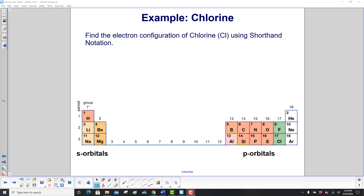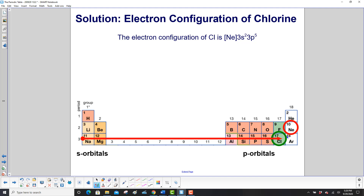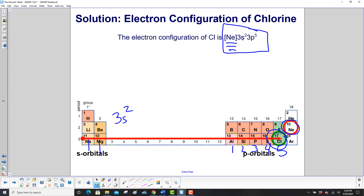Find the electron configuration of chlorine using shorthand notation — pause the video and work on it, then check the answer. First, find chlorine (Cl), then go to the noble gas in the period above it, which is neon. Write neon in brackets, go down to period 3, and draw the arrow starting at sodium all the way to chlorine: 3s¹, 3s², then filling p orbitals — 3p¹ through 3p⁵. So the answer is [Ne] 3s², 3p⁵.